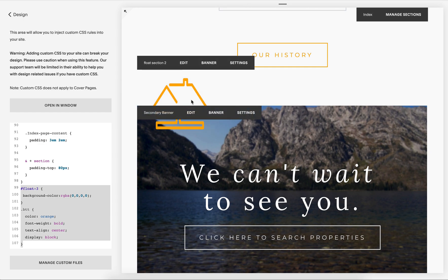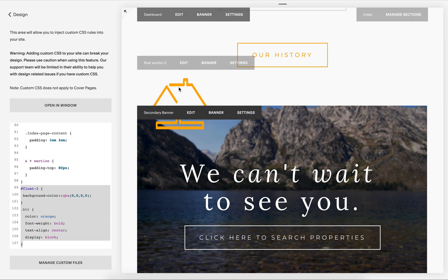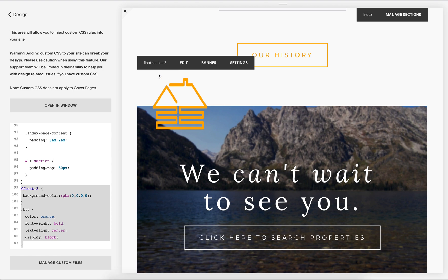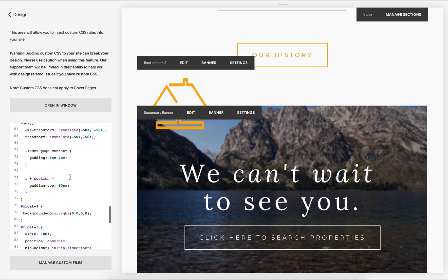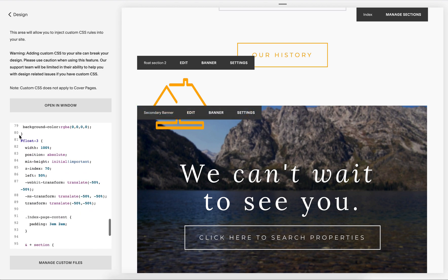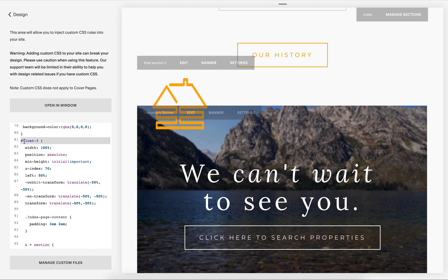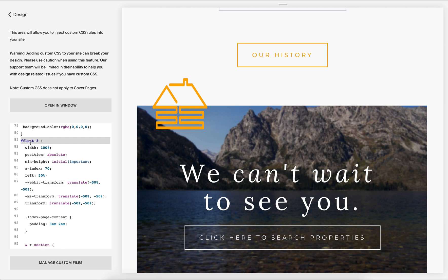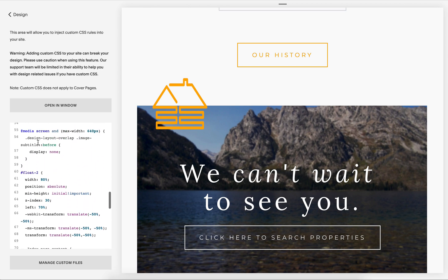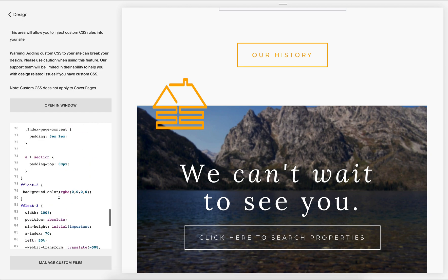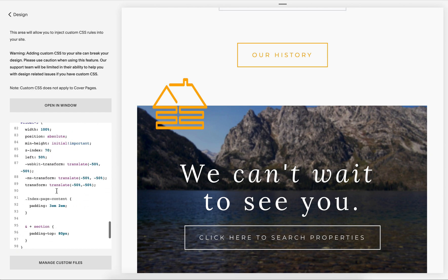And then you need to make sure that whatever this section is called—so this one is float section two—but if you were to click on the page, you would see that the page title is float-two. So that is how I was able to get it right here.